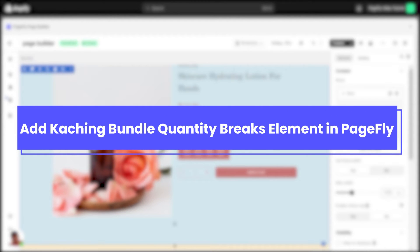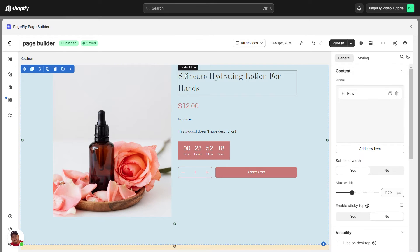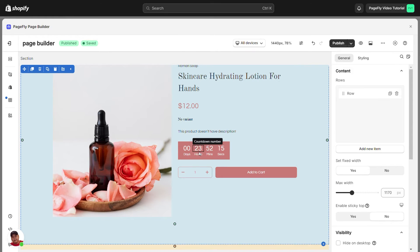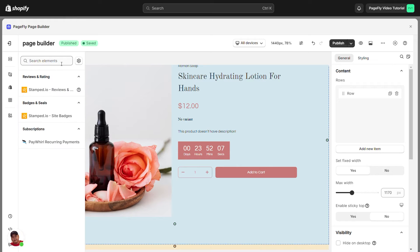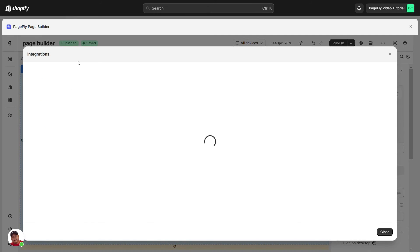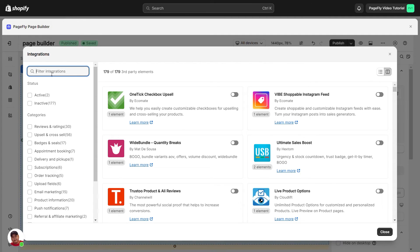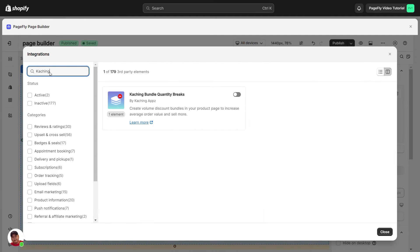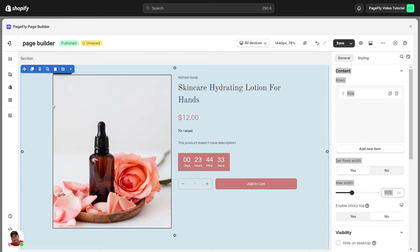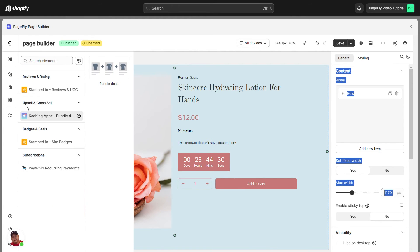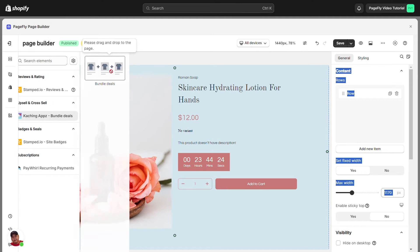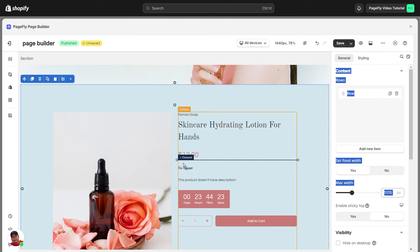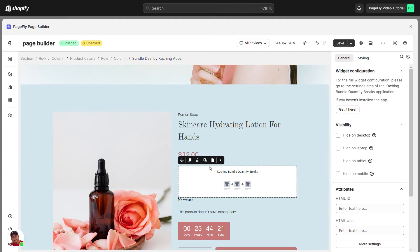Now, let's add Catching Bundle Quantity Breaks element in PageFly. You must add the Catching Bundle Quantity Breaks element to your page canvas before you can begin setting it up. In the PageFly page editor, click Add Third Party element on the left menu. You can see Catching Bundle Quantity Breaks element. To view the element's variant, click on it. Simply drag and drop the element into the page editor.